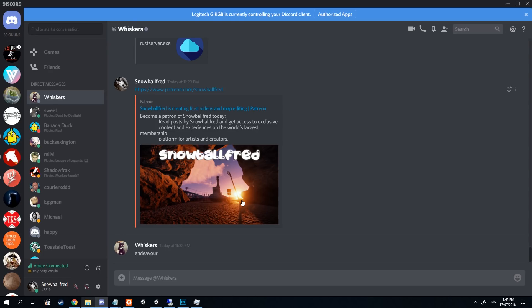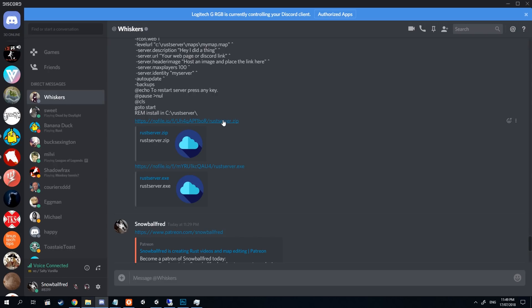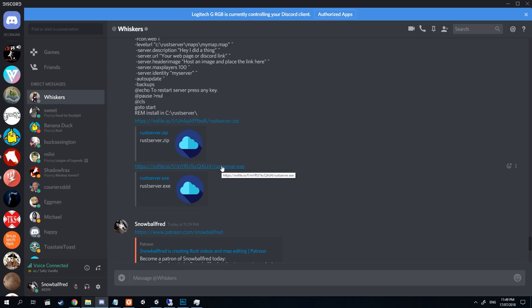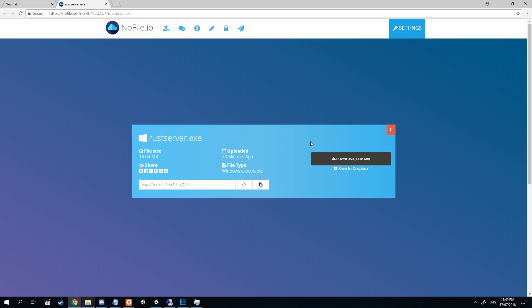We sat down and worked it out — I gave him the concept of what we wanted and he is a batch file master. The link to these folders will be in the description. There will be one for a zip file and one for an exe. If you don't want to use the exe, feel free to use the zip folder — it's just the same. You just need to extract it to your C drive and follow the process from there. For the purpose of this video we're going to use the exe, so click on the link and it'll take you to nofile.io.